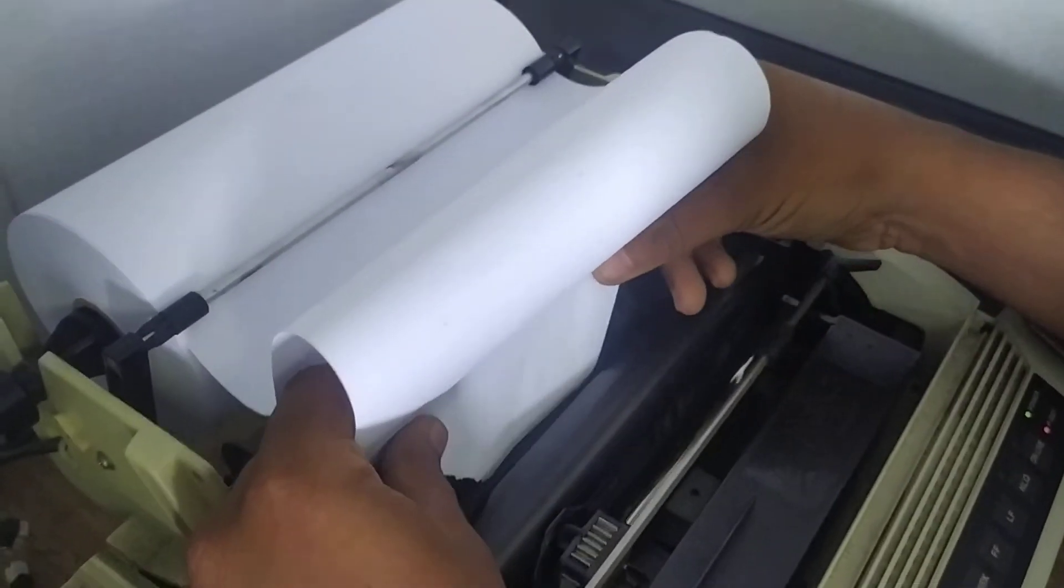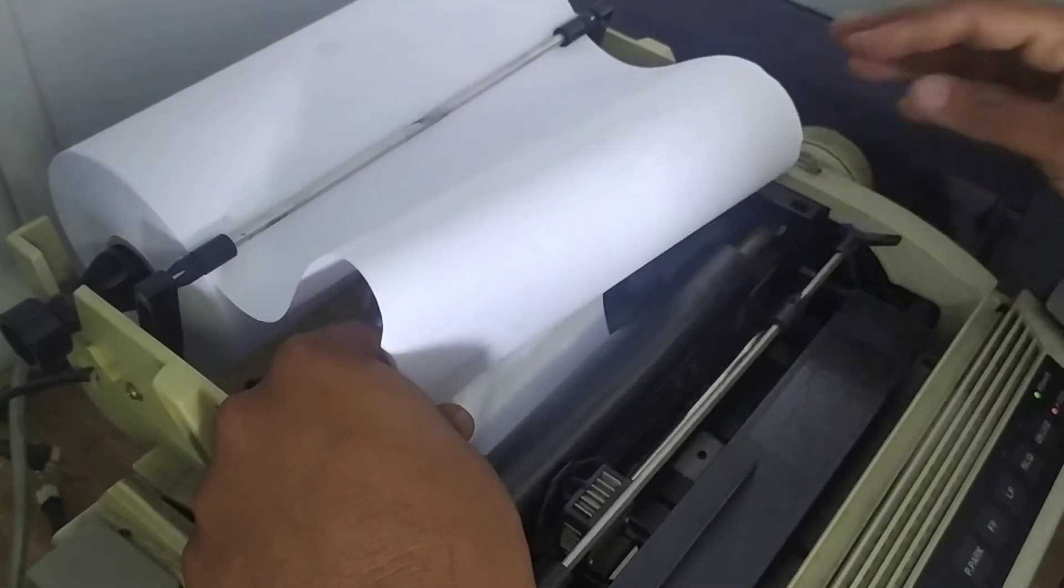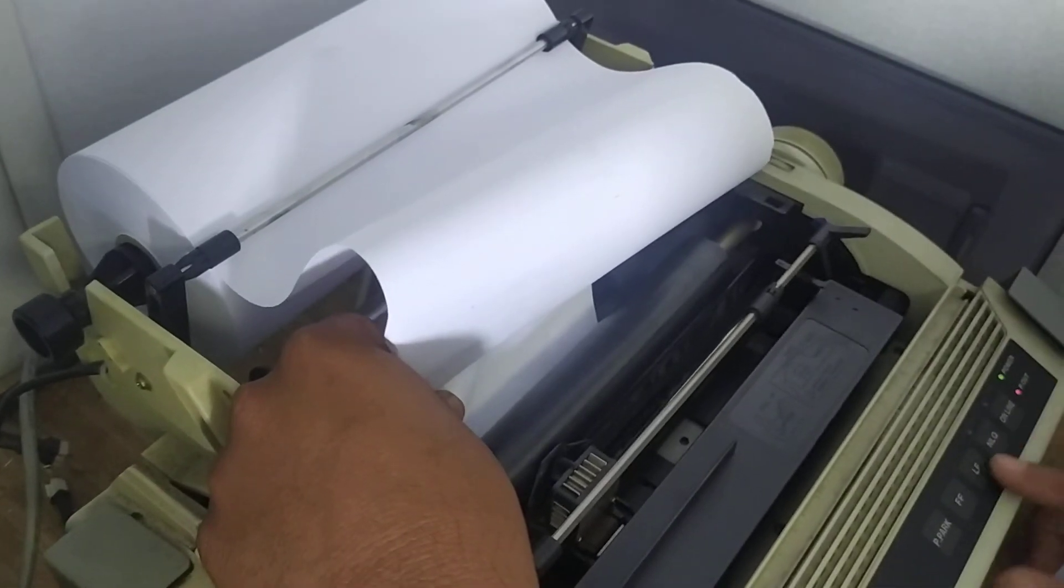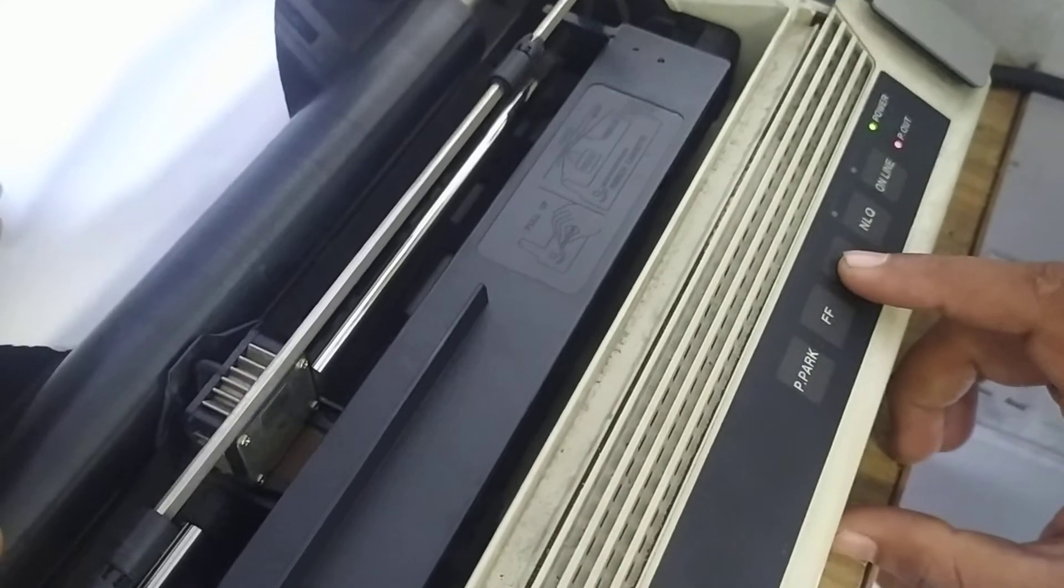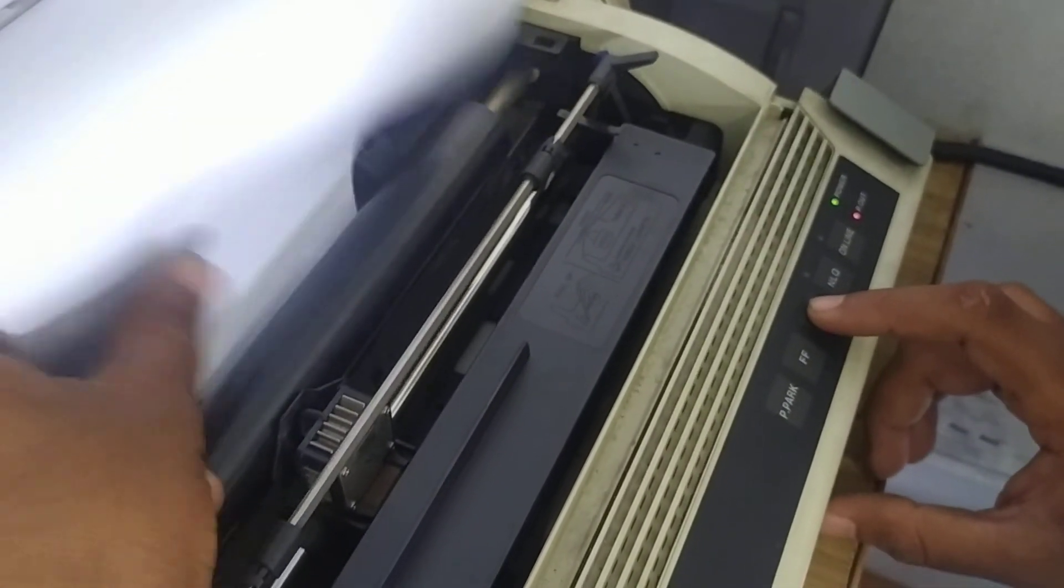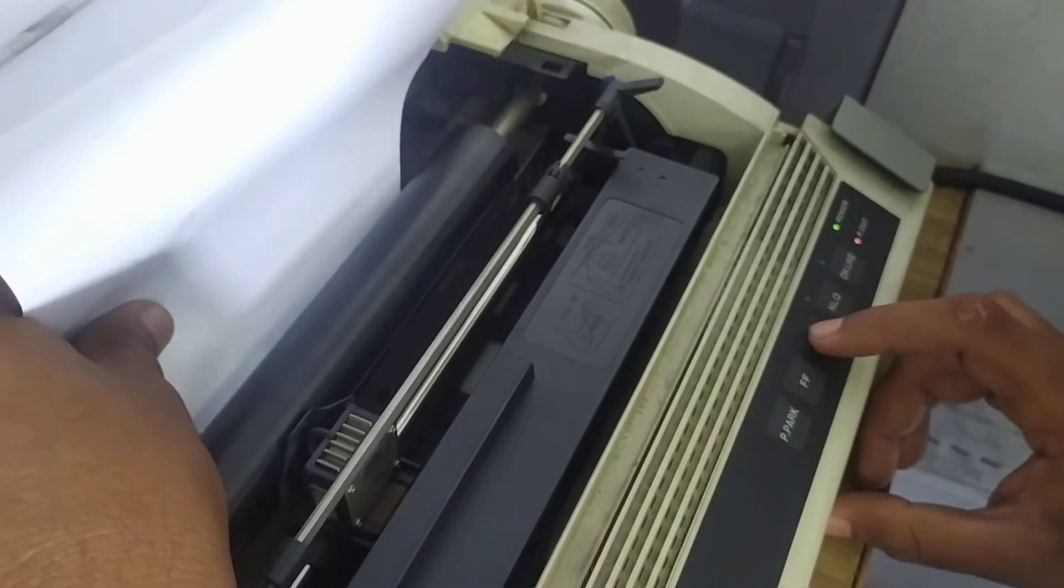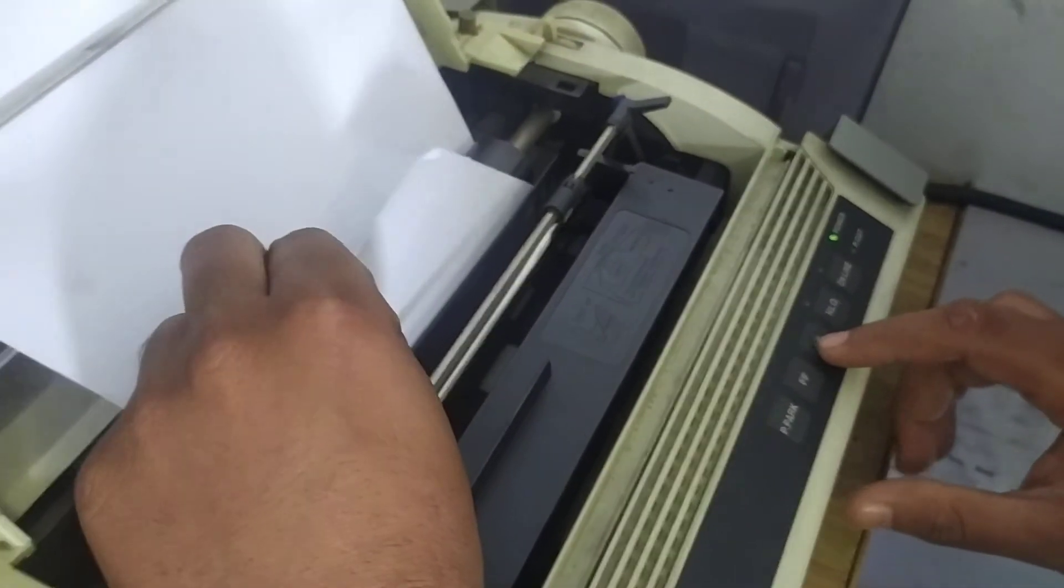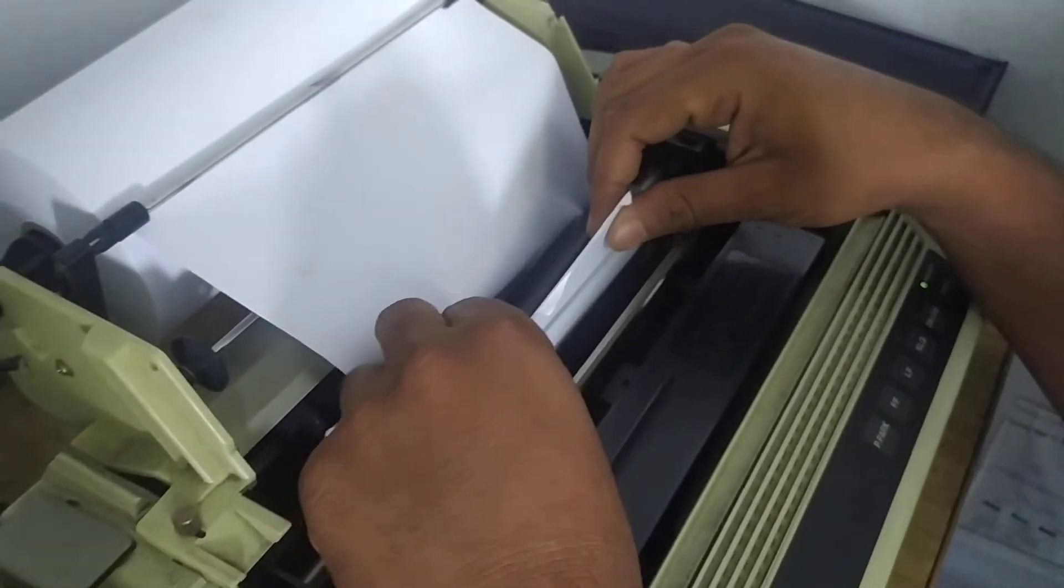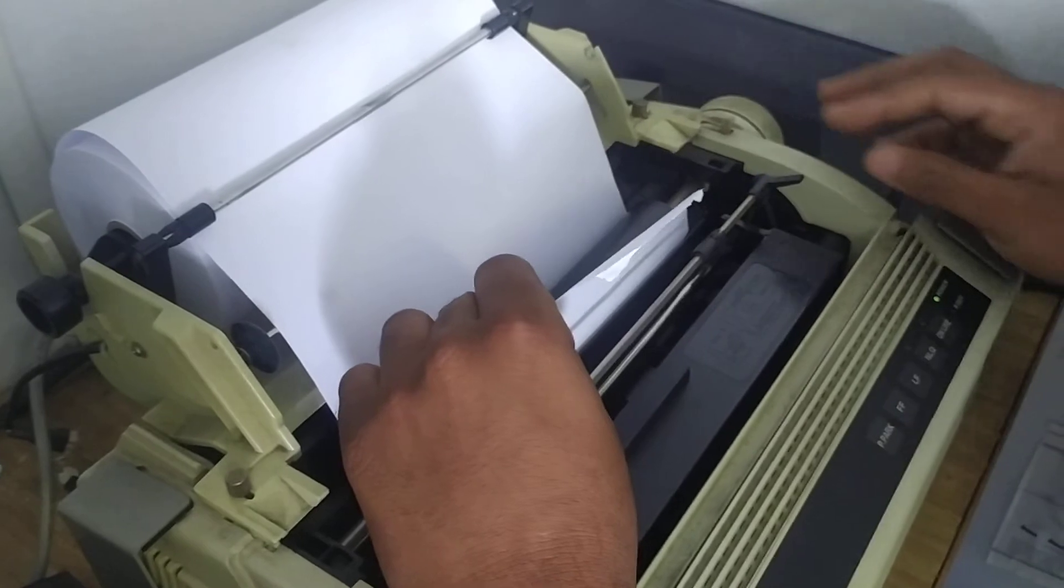You keep it in, and there is a button called line feed. You press the line feed. The basic thing that is happening is it is trying to pull the paper. So the paper has come out. Disengage it and correct the paper as you need.